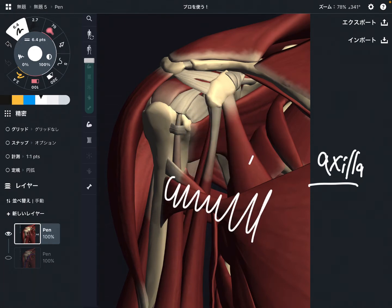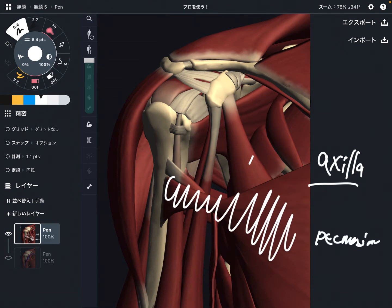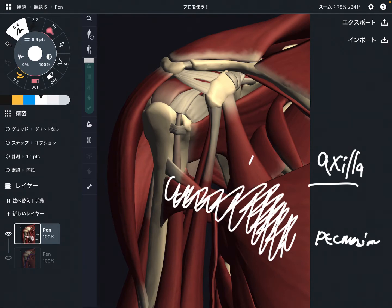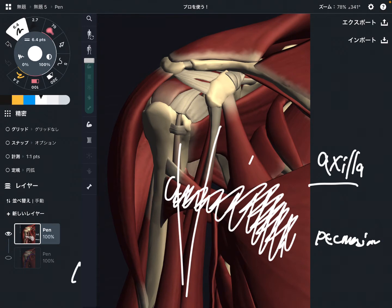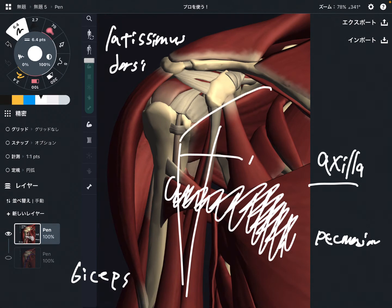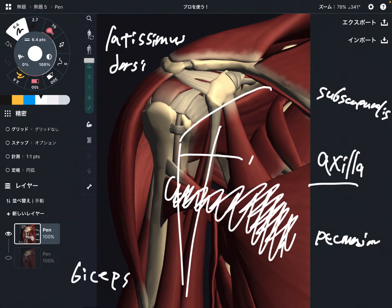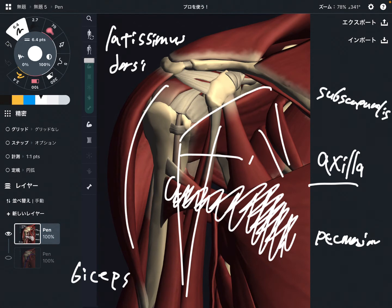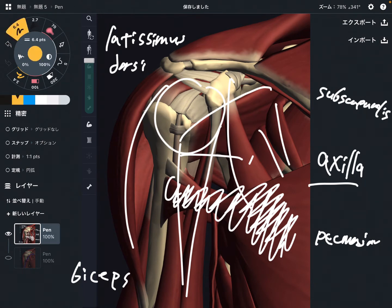This is pectoralis major — a big muscle in front of the chest. These are the biceps brachii. There is also a very big muscle on the back part of the shoulder, which you don't see in this video — that is the latissimus dorsi. This is subscapularis, which is part of the rotator cuff muscle. There are many other muscles crossing the scapula and shoulder joints, and each muscle has a relationship with the axilla.